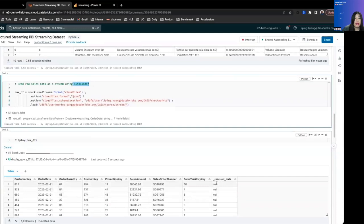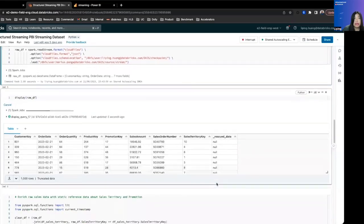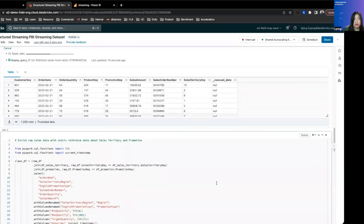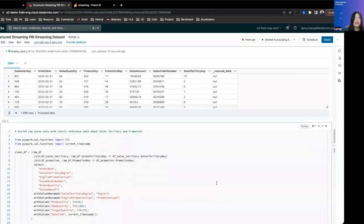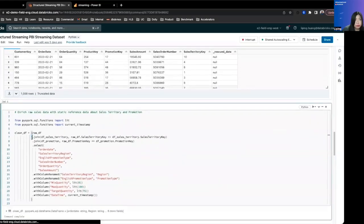We don't have to do any infrastructure kind of setup. As long as you do cloud files, Databricks will set up autoloader's infrastructure for you.